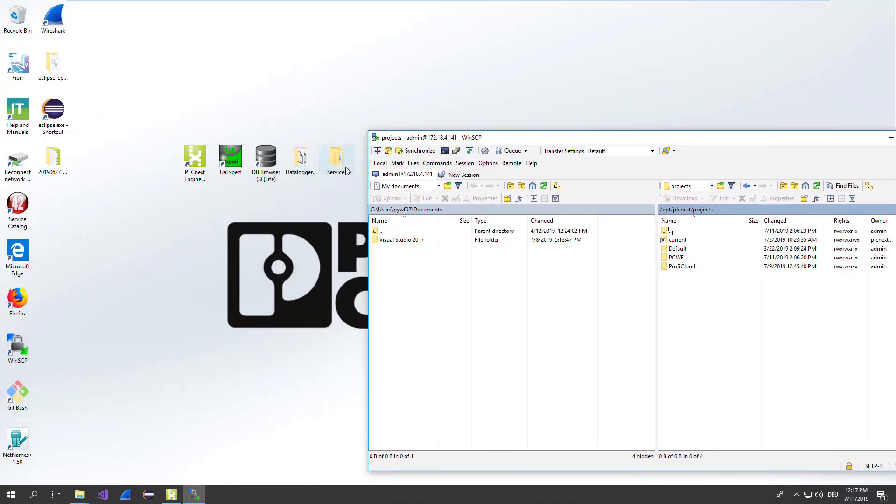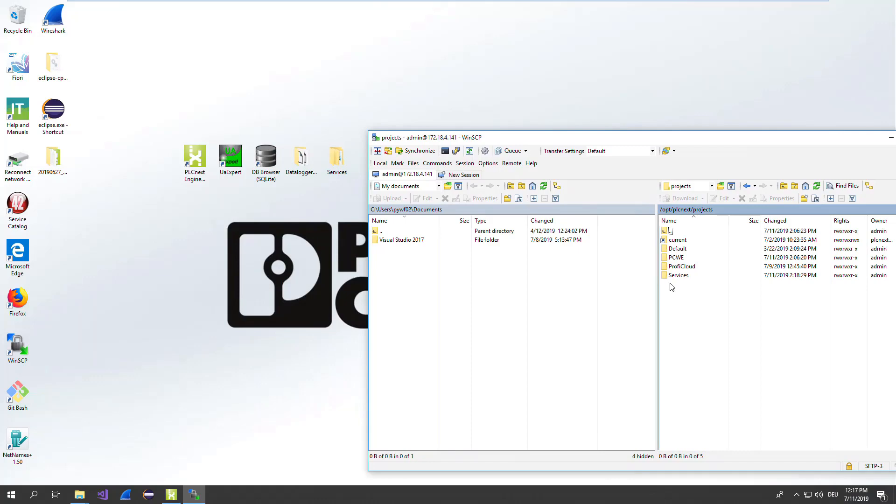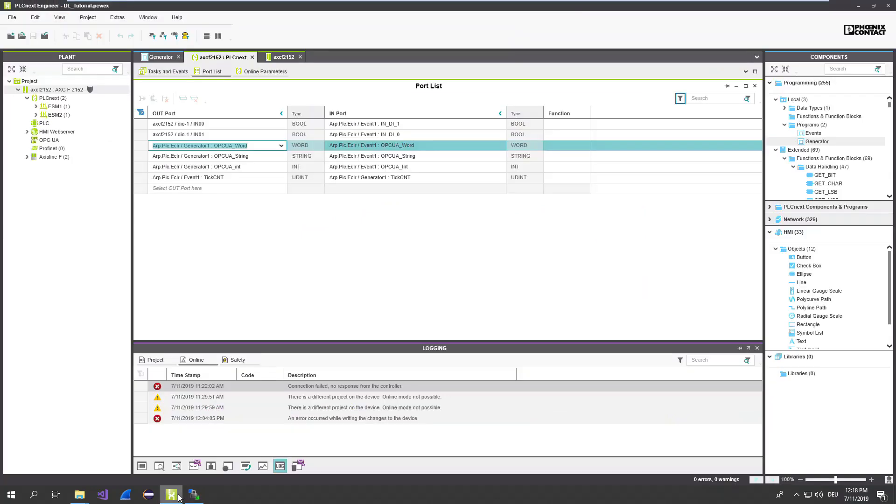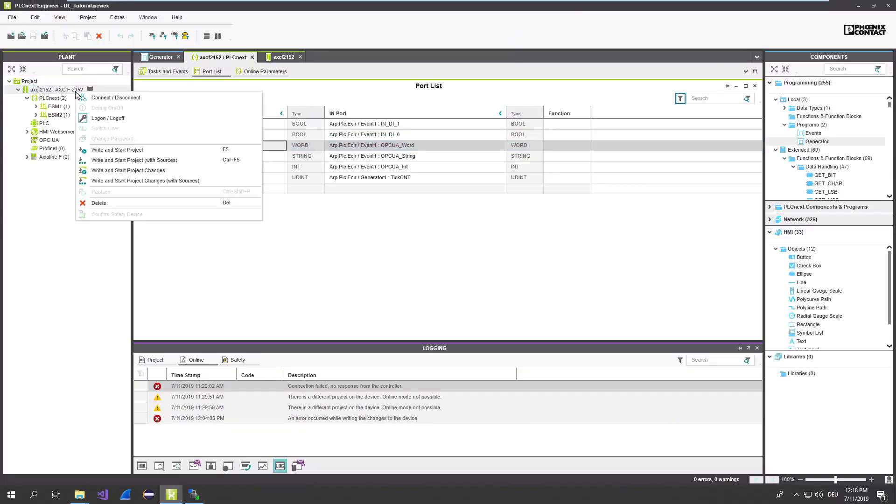Just go ahead like this. Drag and drop. Ready to go. And now we perform a restart of the PLC and the data logger will be activated.